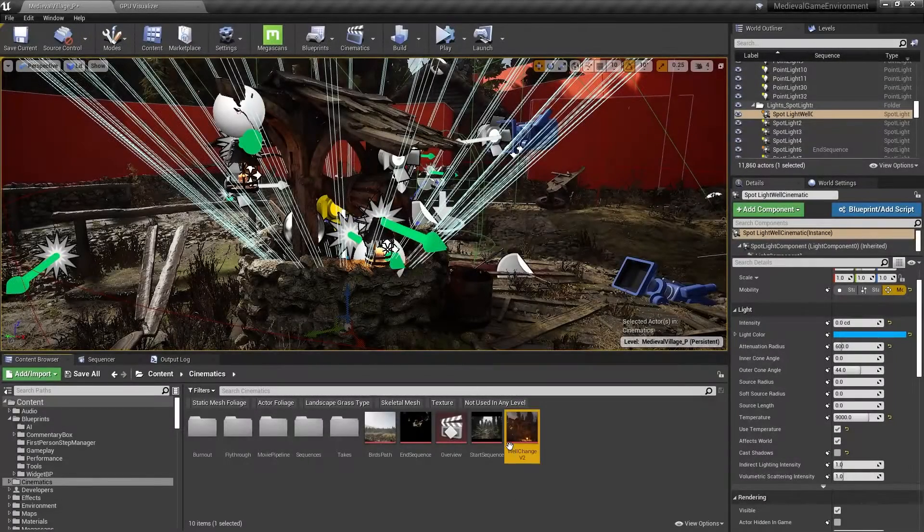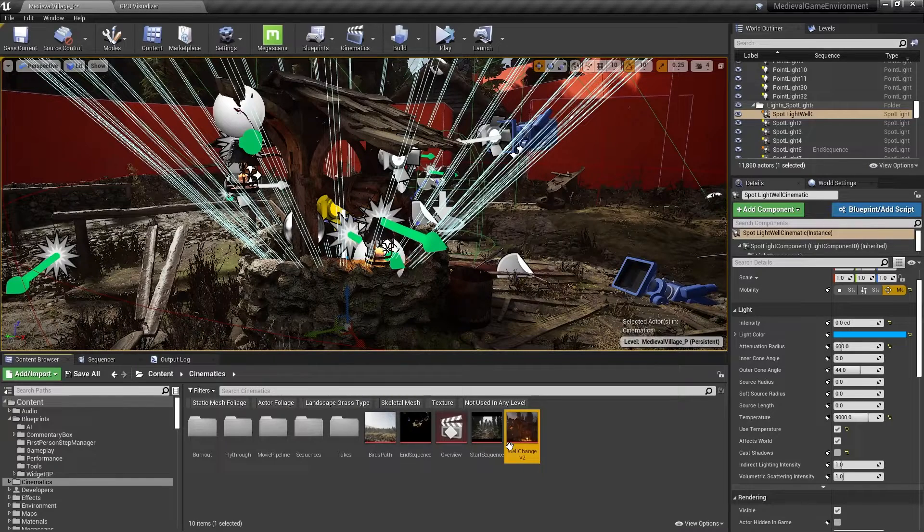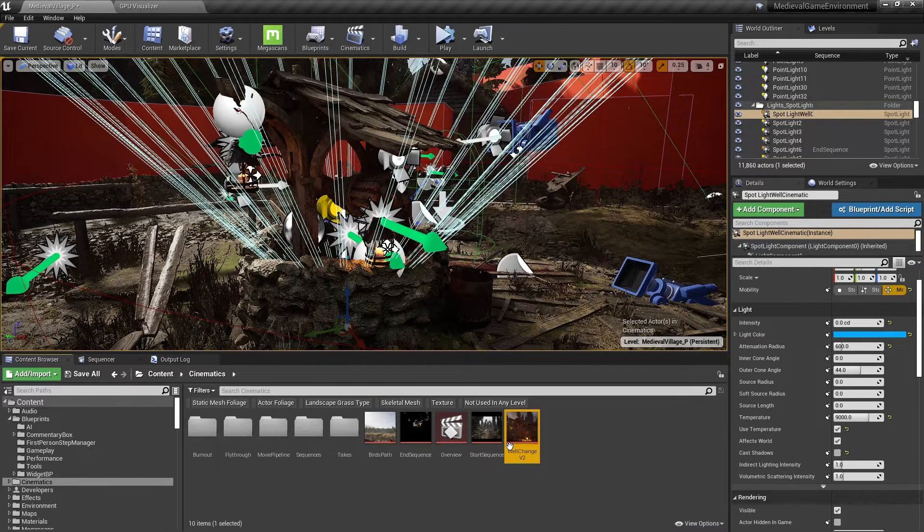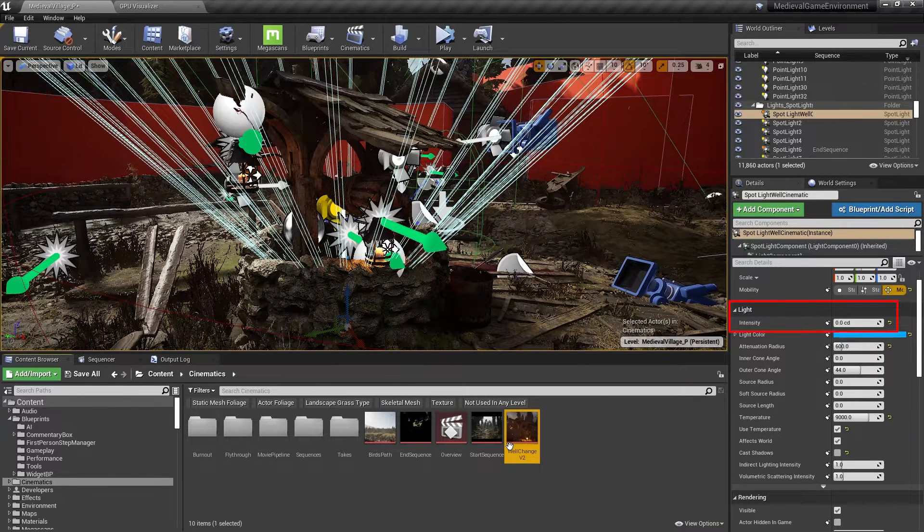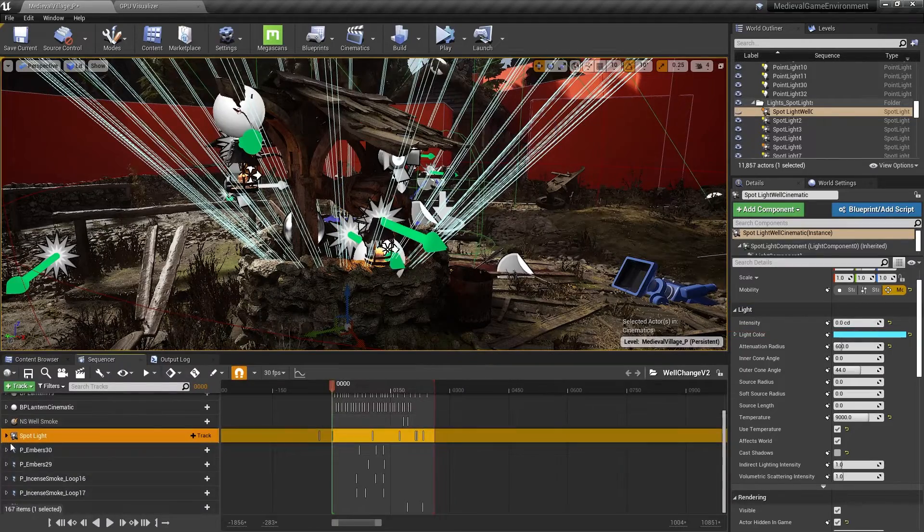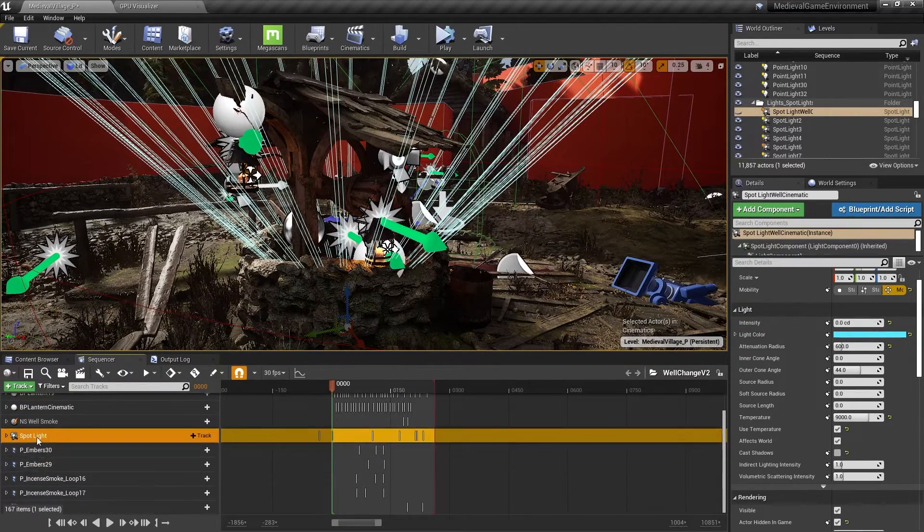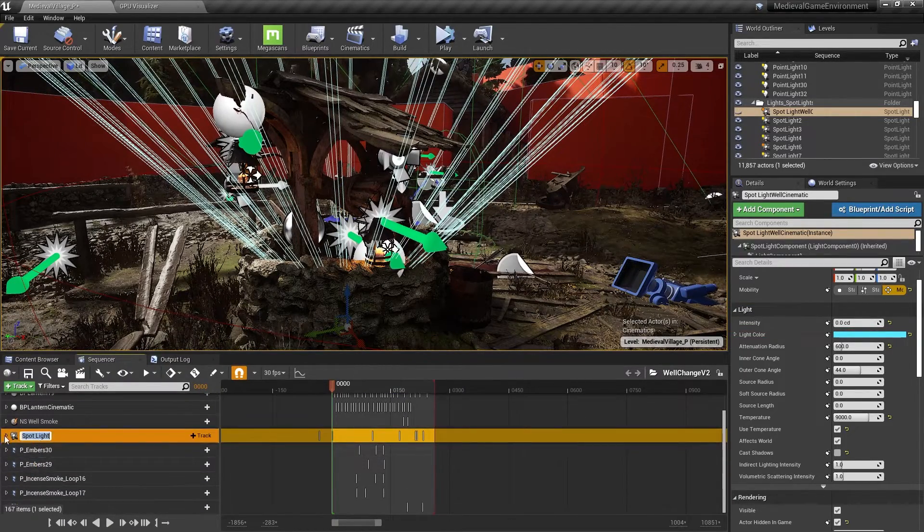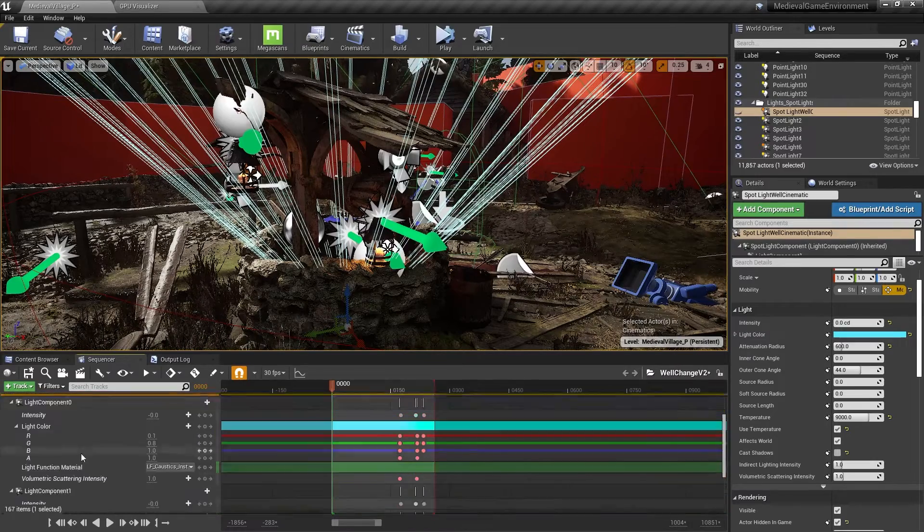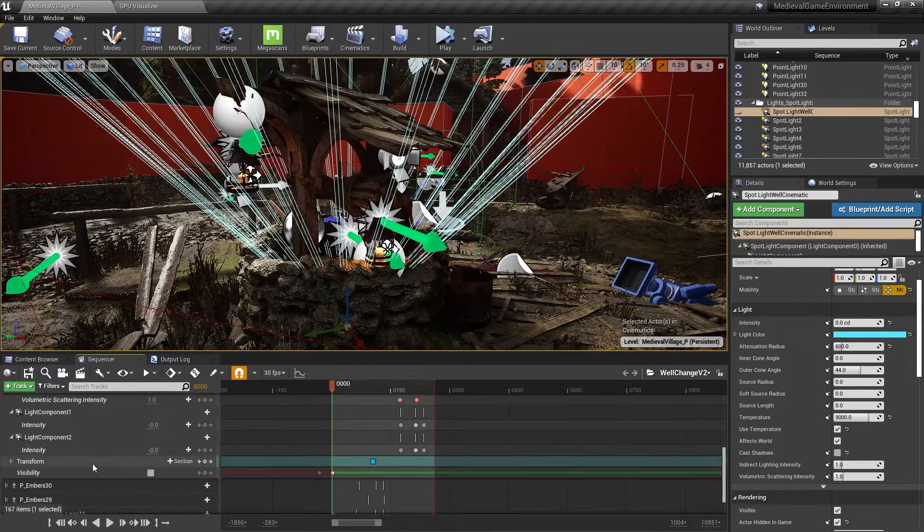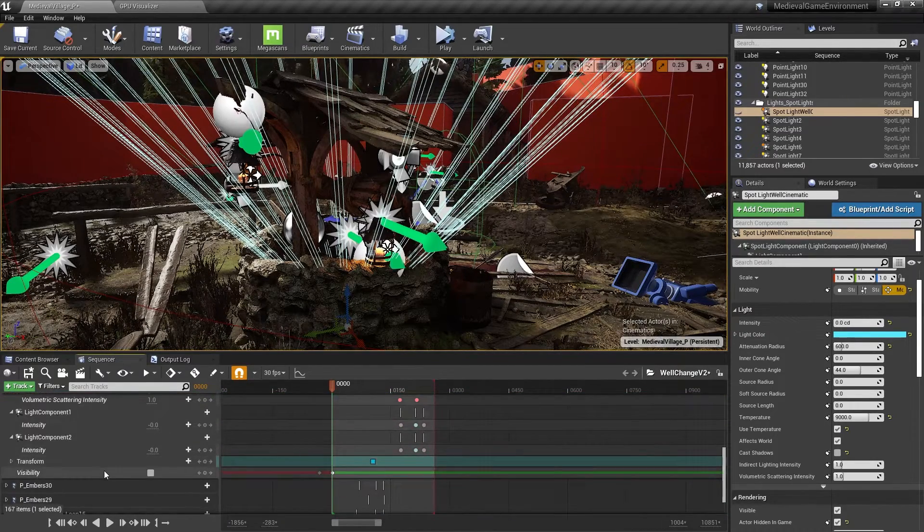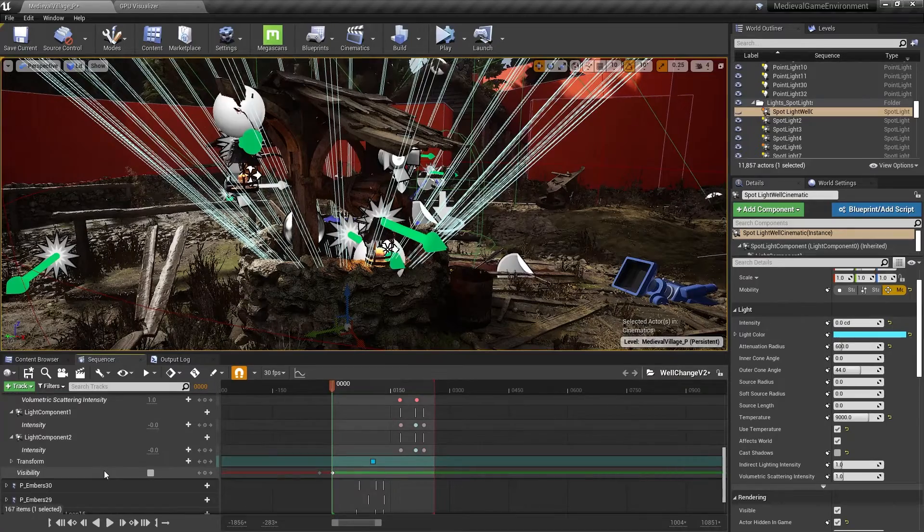Secondly, we've got this light here that's used in our end sequence cinematic moment. If you look, we're paying to render the light, but look here, the intensity is zero. This one's easy, I just went into the sequence for that end moment and added a visibility track to turn on the light before we ramped it up and set the light's default visibility and hidden in-game to off.